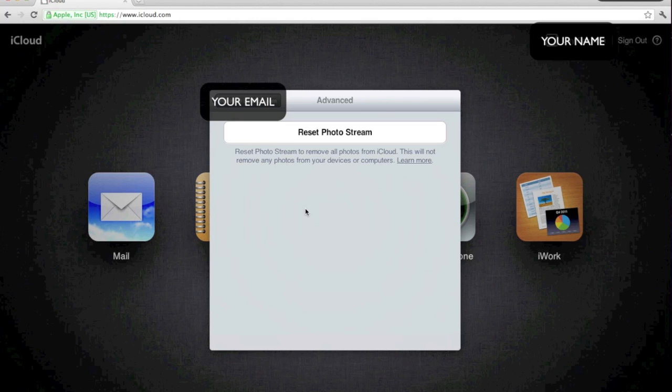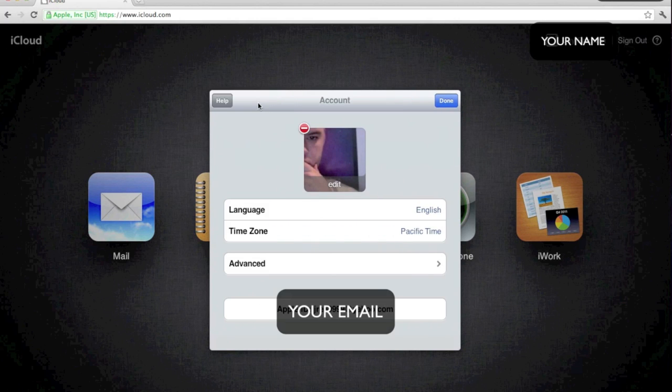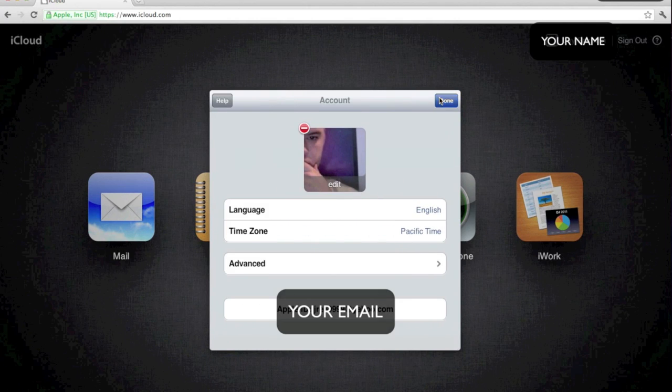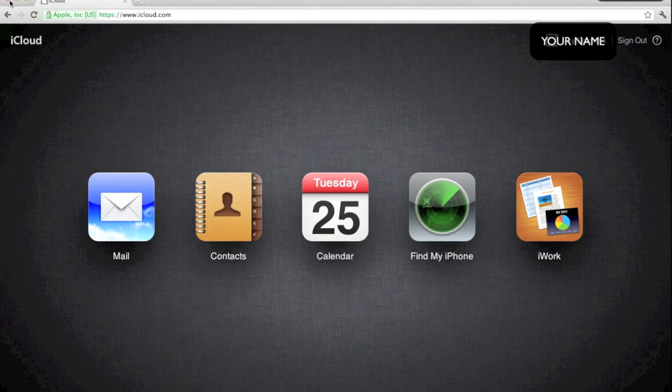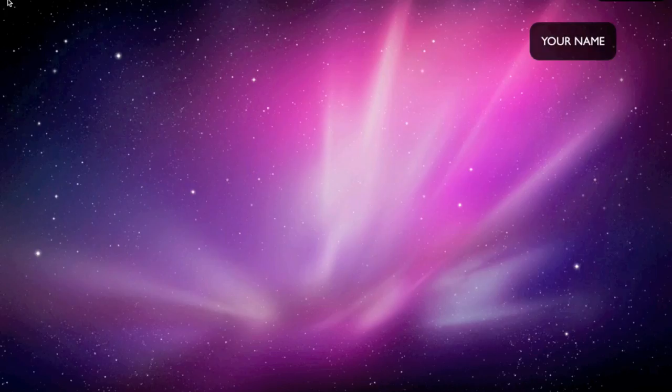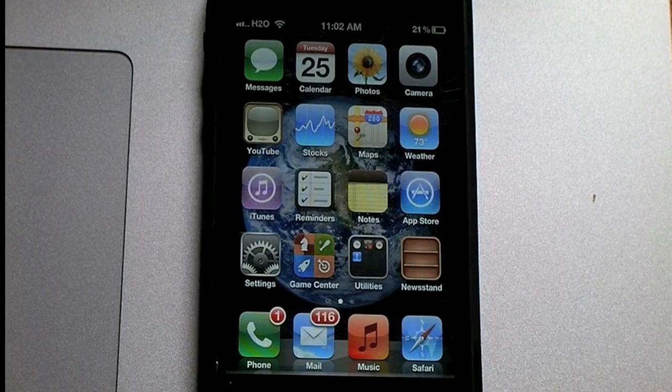Reset. You also want to go to your device, whether it be an iPad or iPhone, and go into Settings